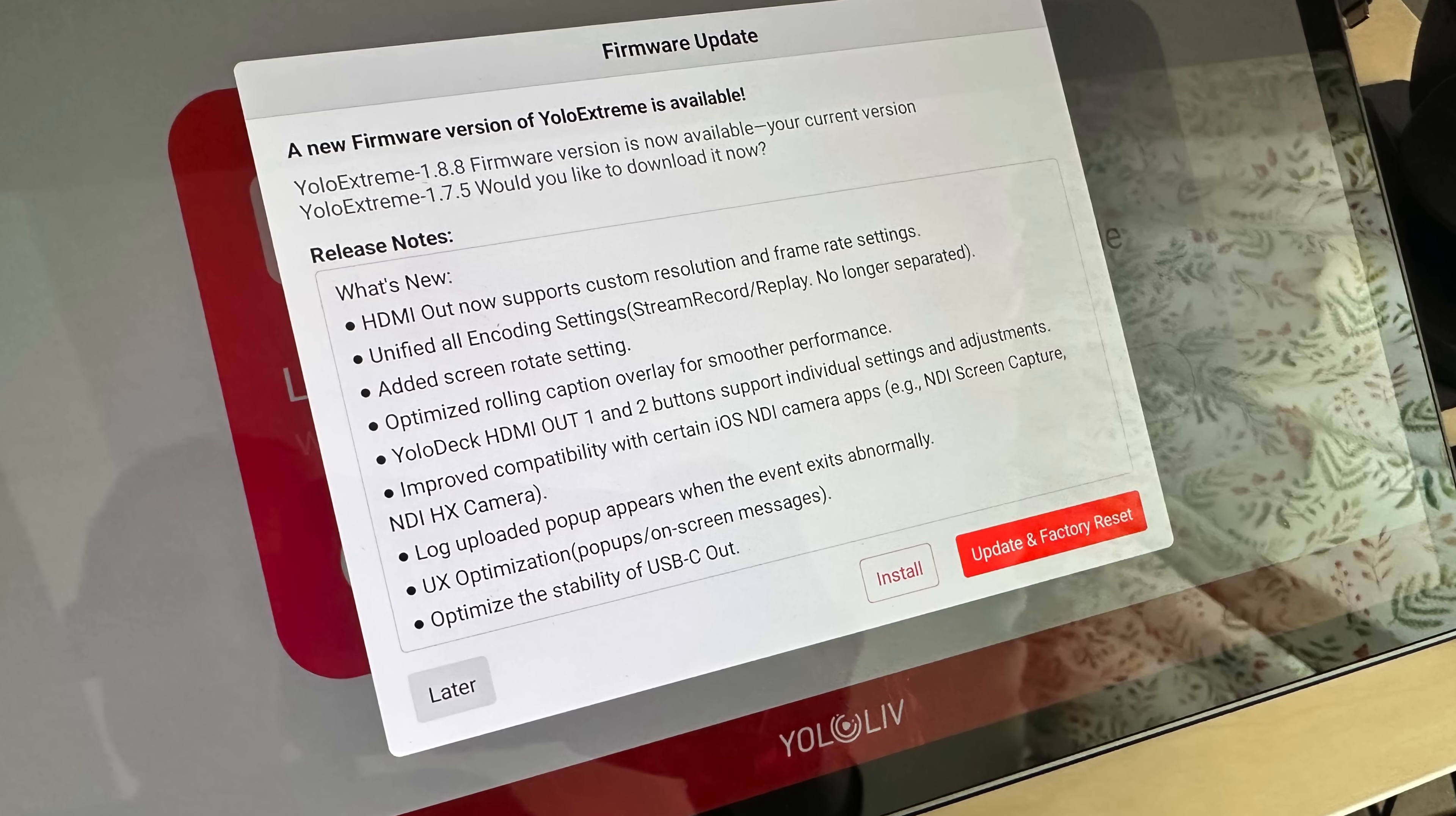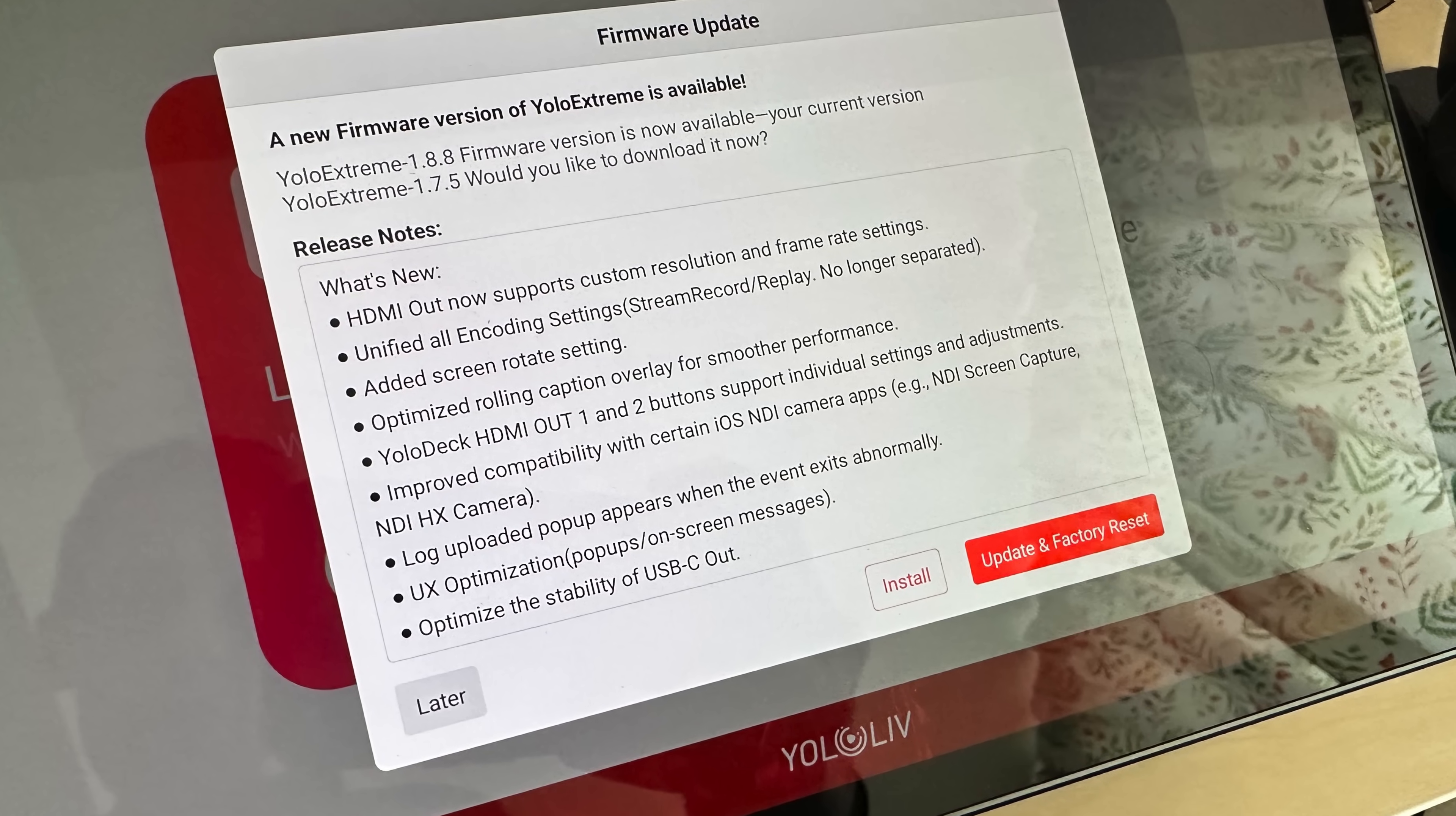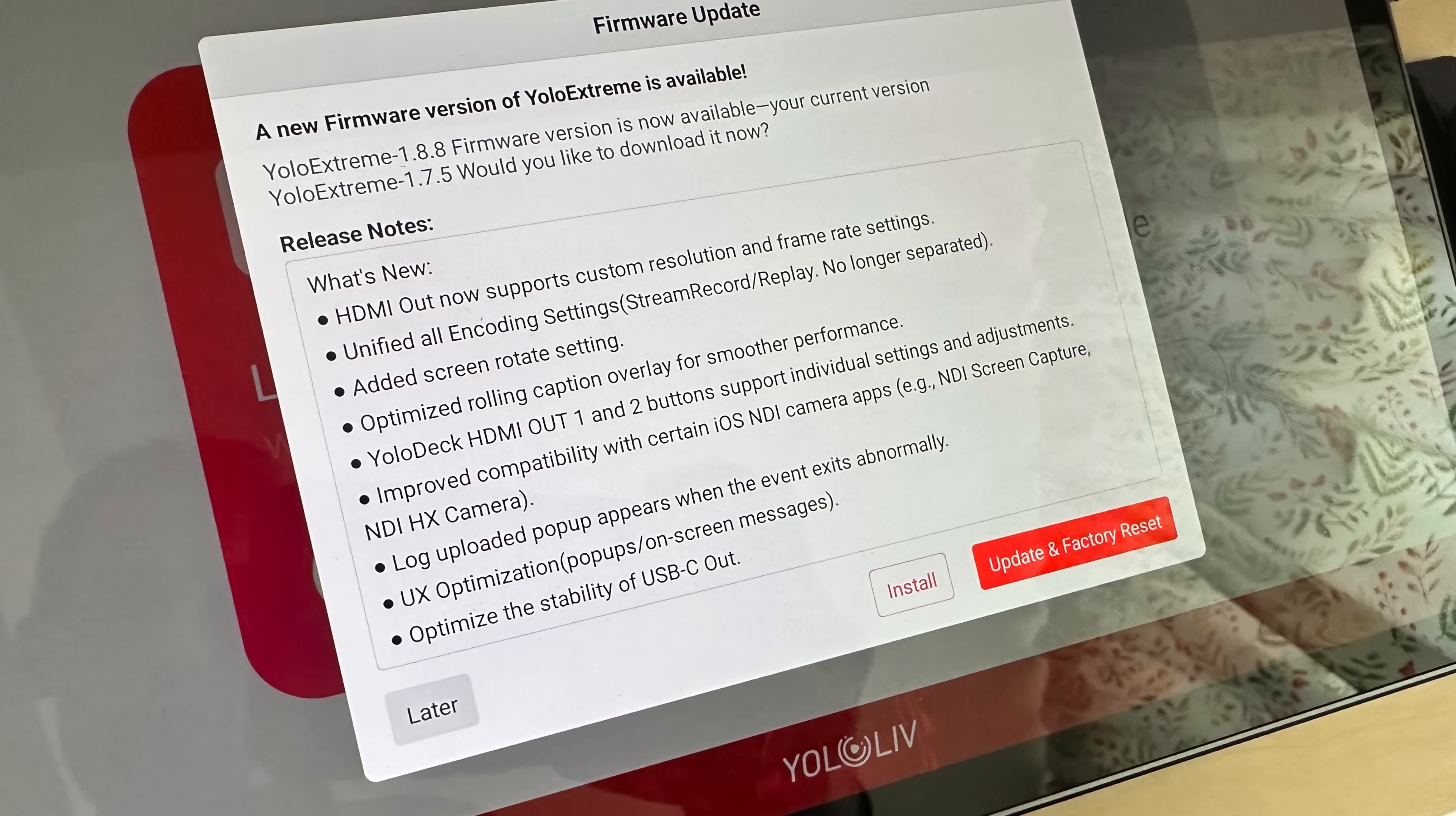This was given a major update in firmware version 1.8.8, which literally solved every headache I've ever had with the YoloBox HDMI outputs. On the YoloBox Pro and until this firmware version on the Extreme, it was limited to either 59.97 or what the YoloBox interpreted the HDMI output source as.